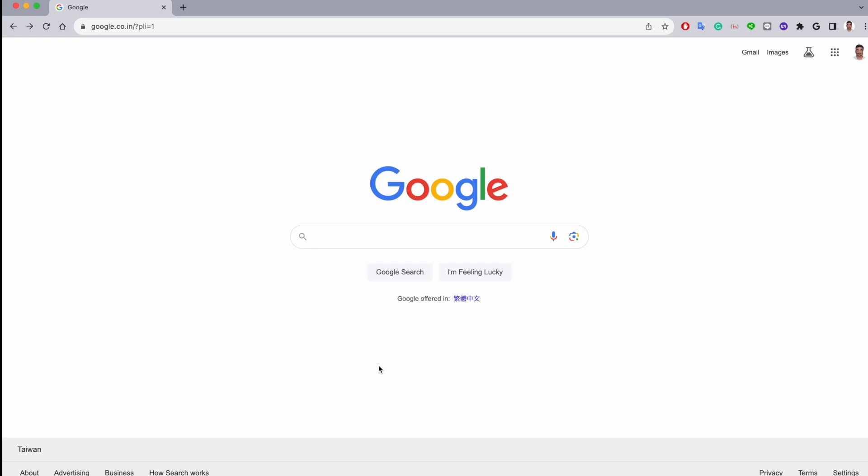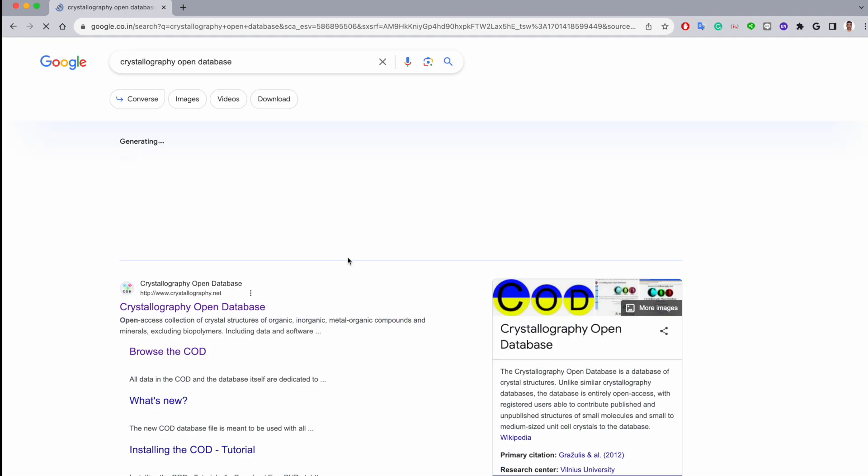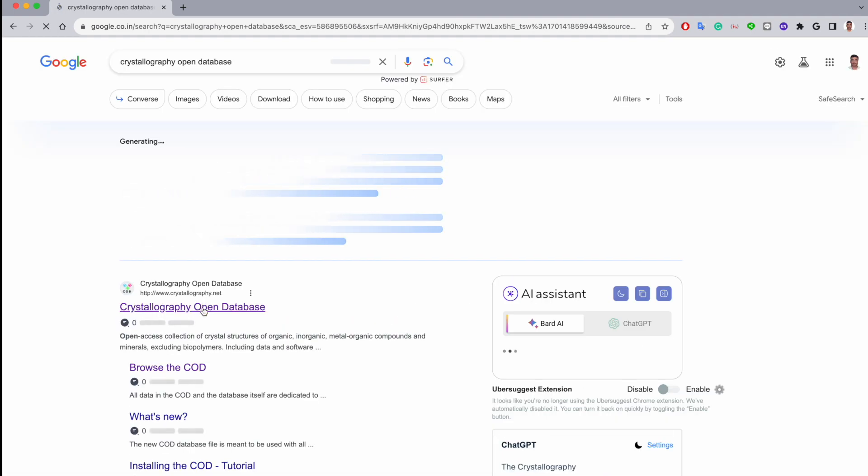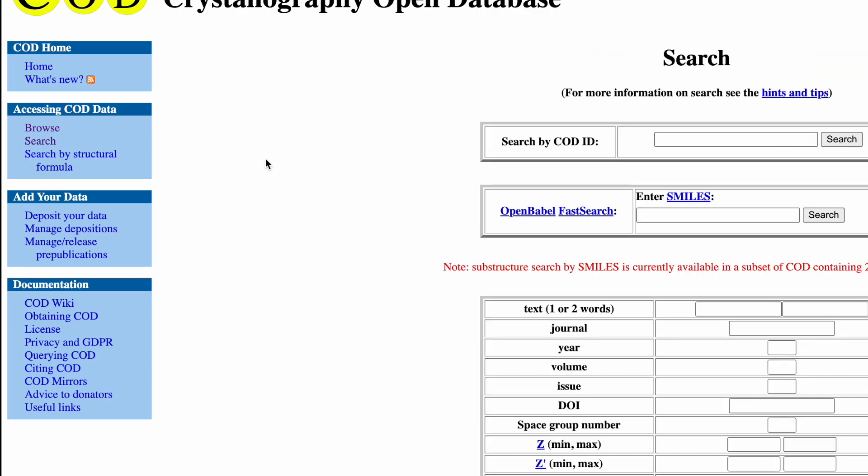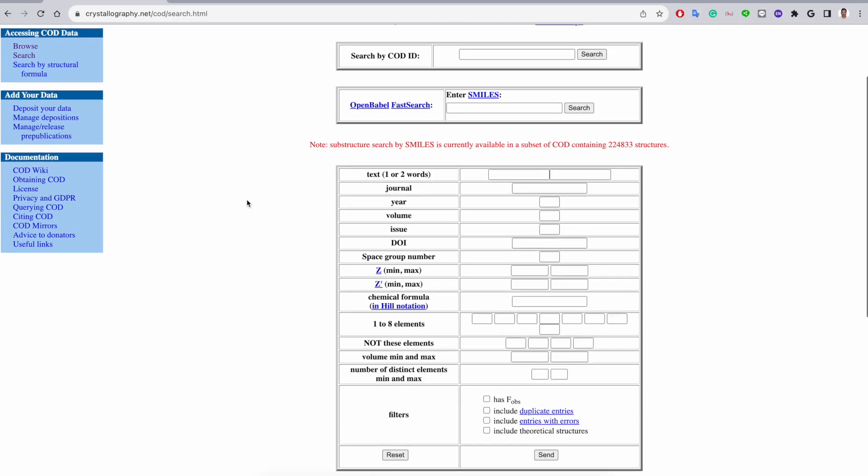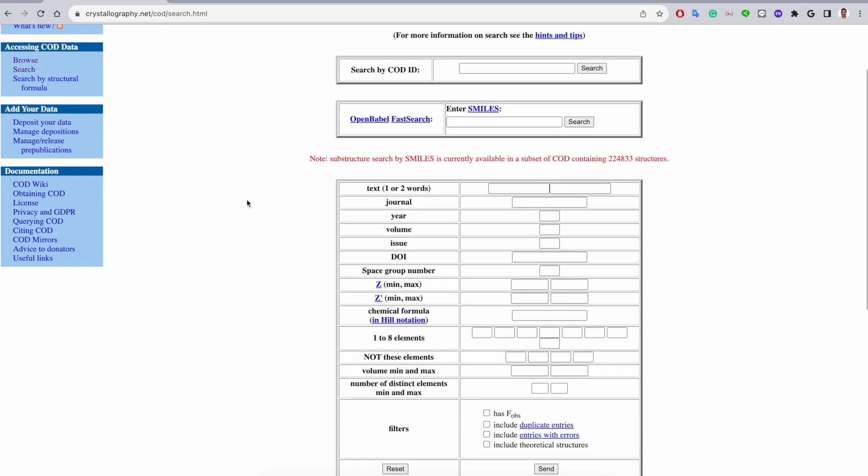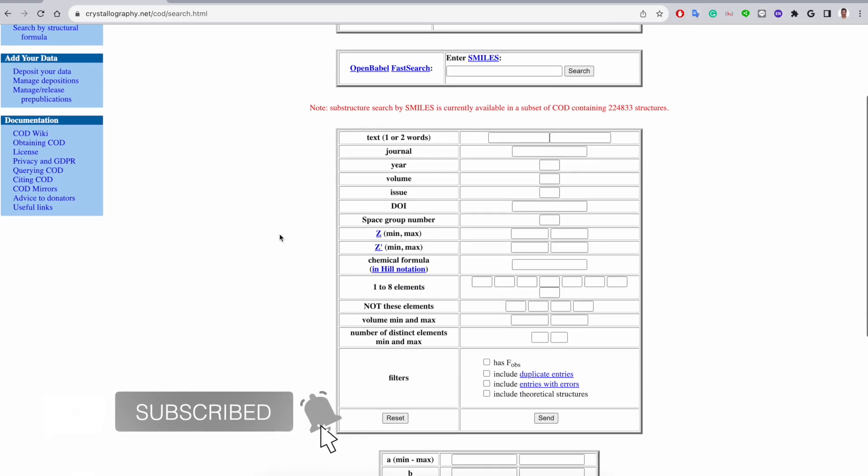In this video I will show you how to download CIF files. Go to the browser and type 'Crystallography Open Database', then click on this website. On the left-hand side you will find options for the search. Click over here and this page gives you different ways through which we can search for CIF files. I will show you one of the ways.